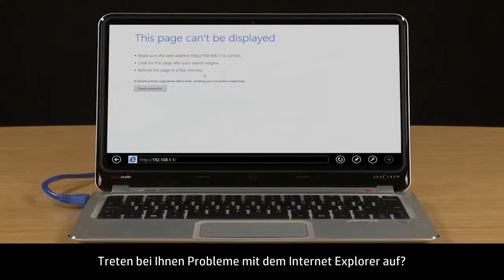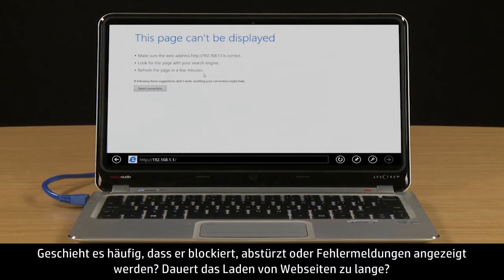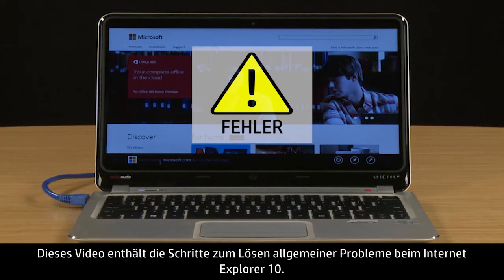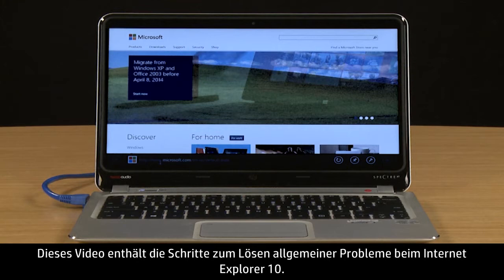Are you having problems with Internet Explorer? Does it frequently freeze, crash, or display error messages? Does it take too long for web pages to load? This video provides troubleshooting steps for resolving common types of Internet Explorer 10 issues.